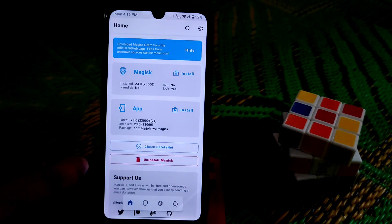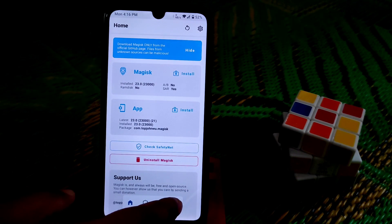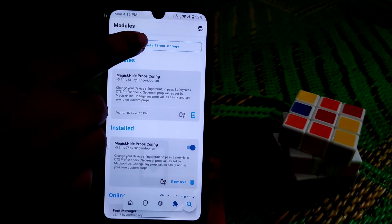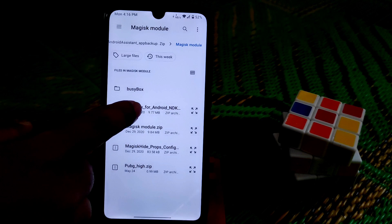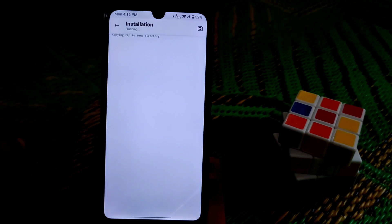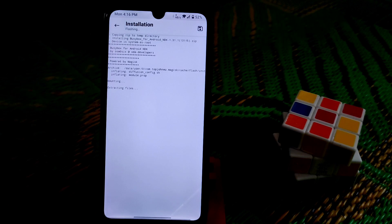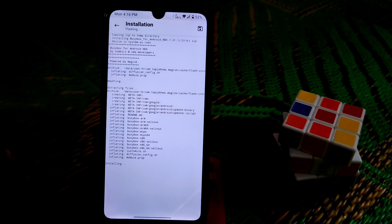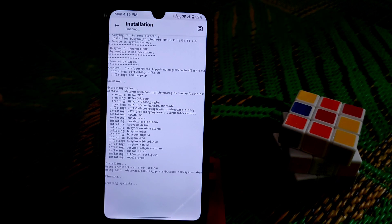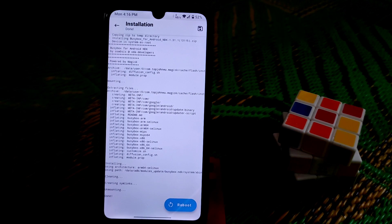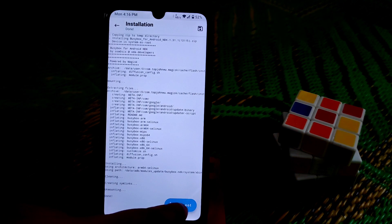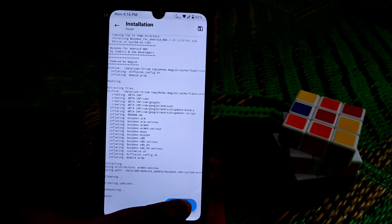Just go back and go to modules again, install from storage, and now install BusyBox. Let it be flashed. When it is done, just click on the reboot button and wait until your device boots up.